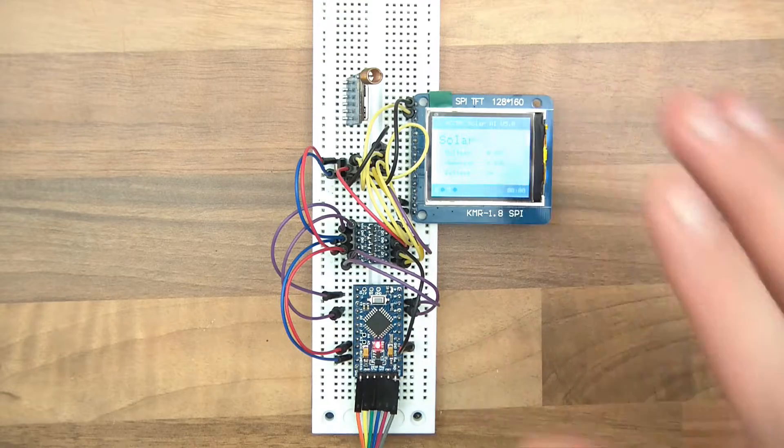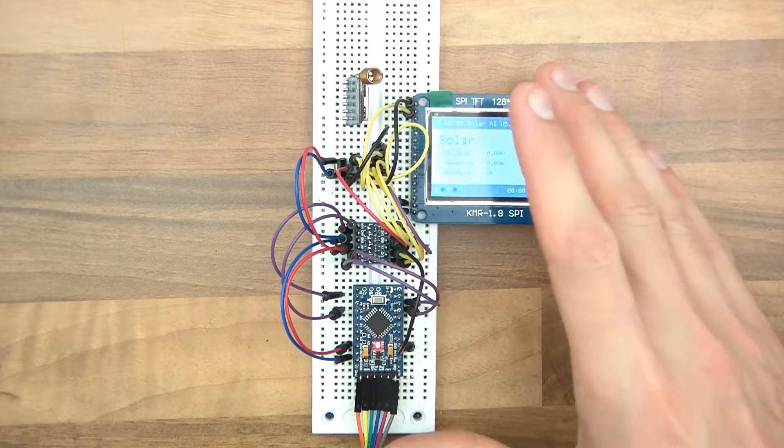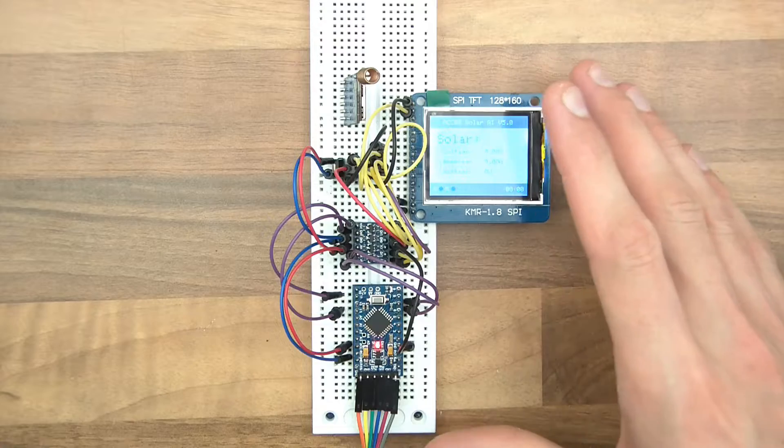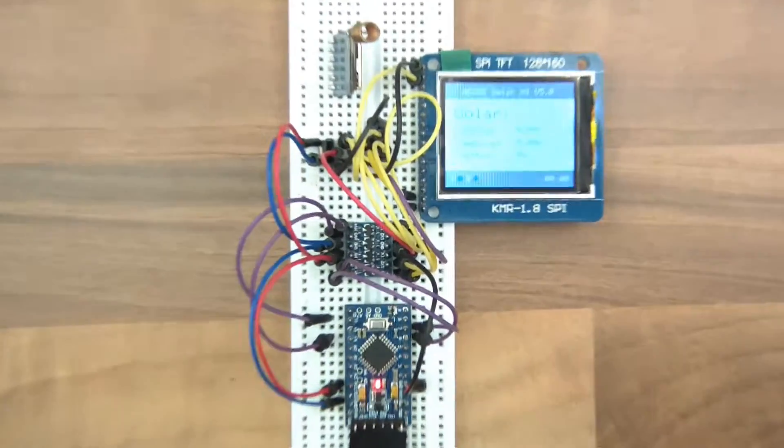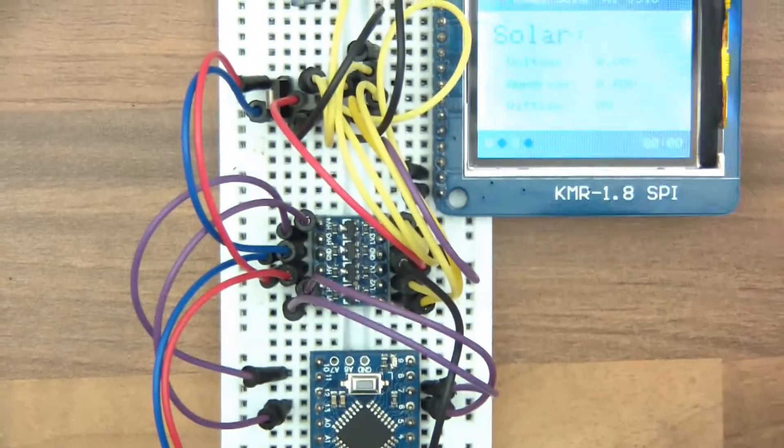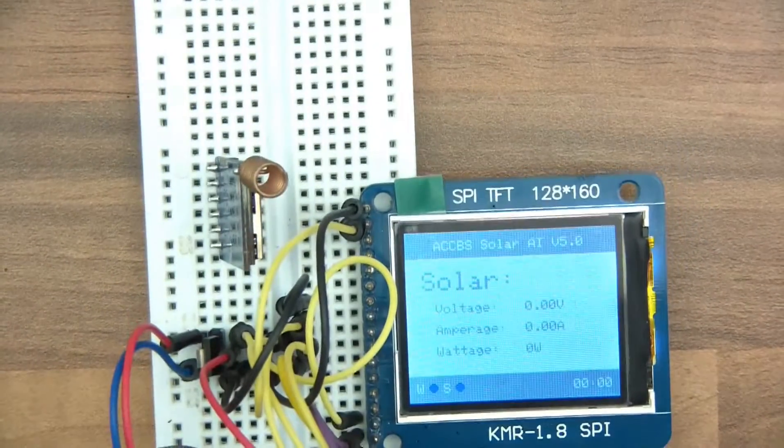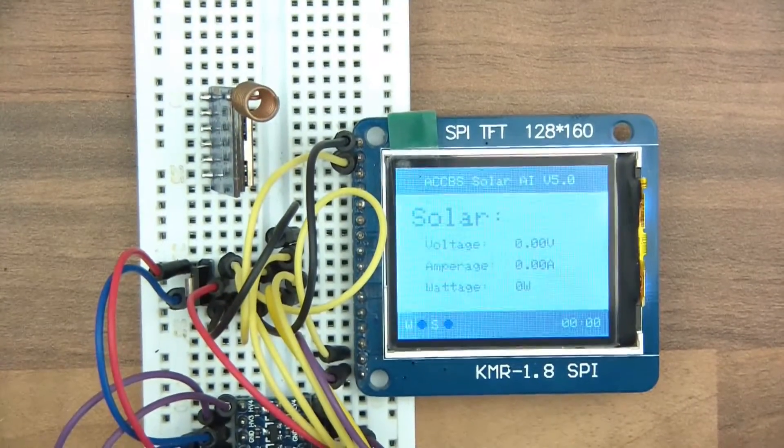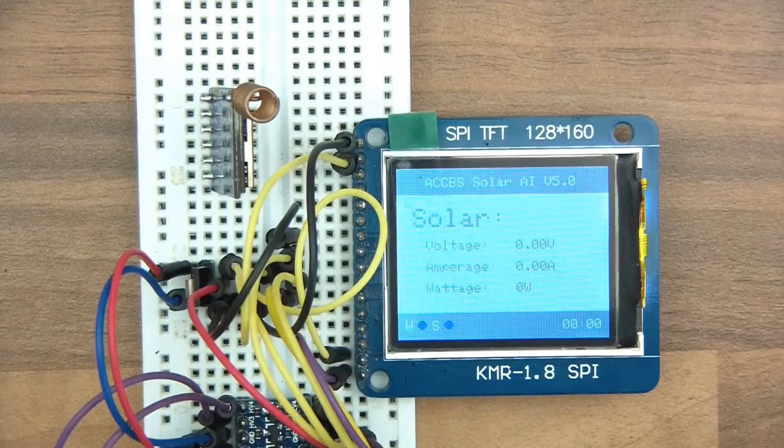But anyway, this video is about this controller, or this monitor. So I've made the monitor and I'll just show you the components. This is not all of the components, or these are not all the components I should say, but I'll explain why later.